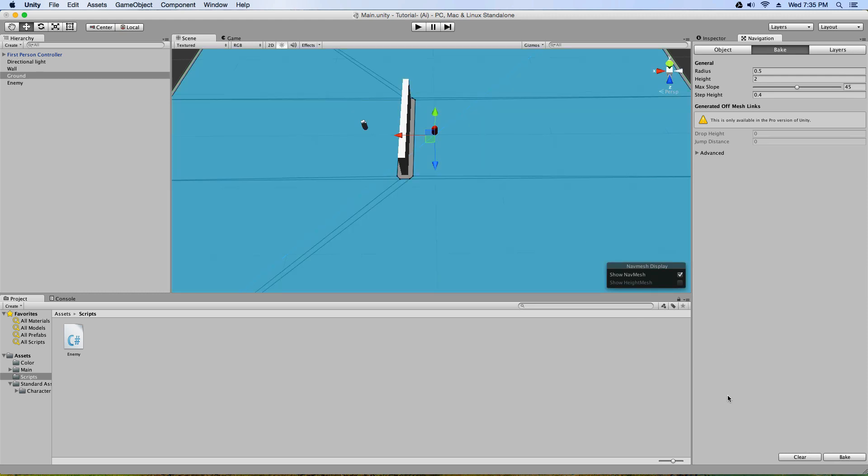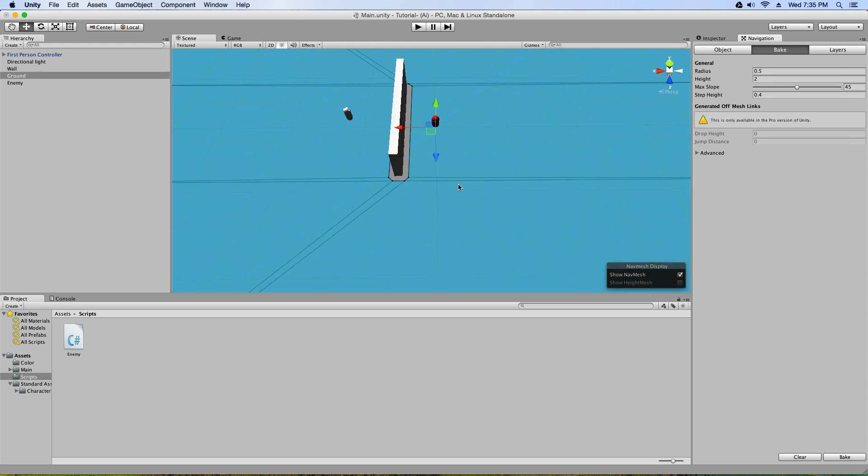And if your map is huge, it'll take a while. But mine was very simple, so it only took a couple seconds.